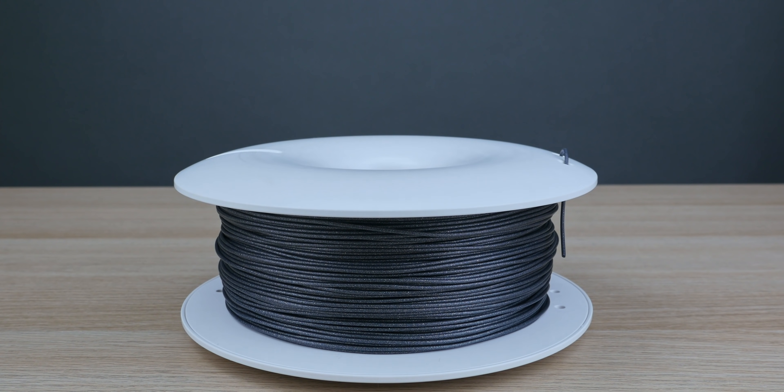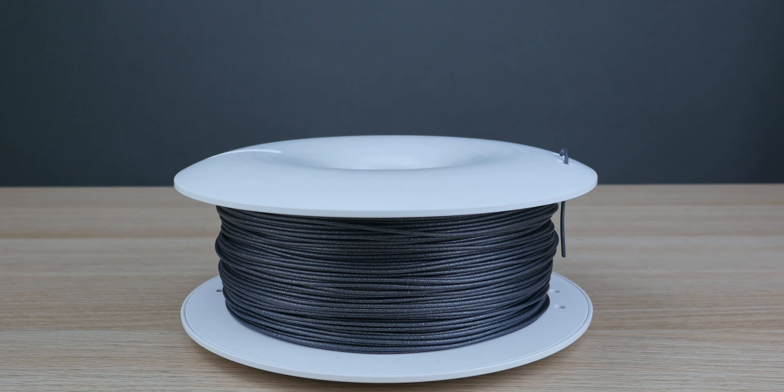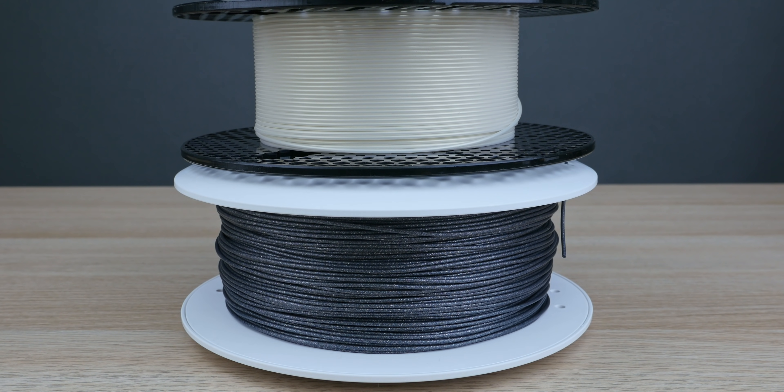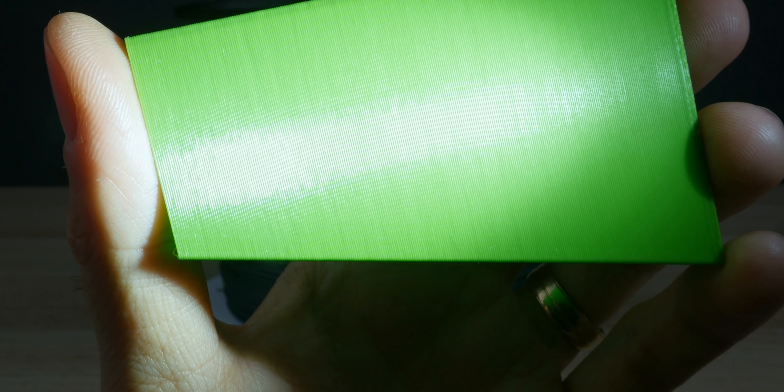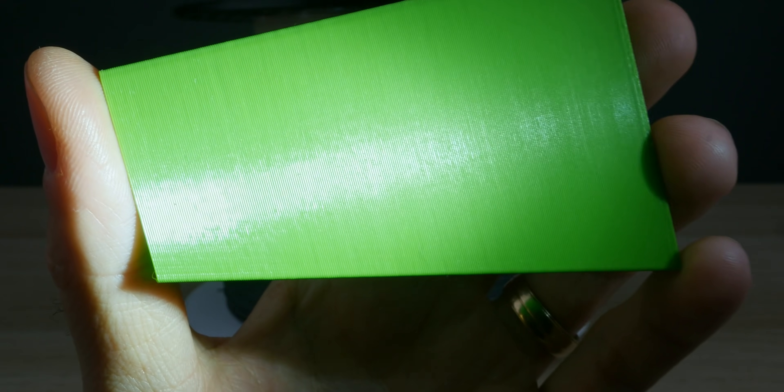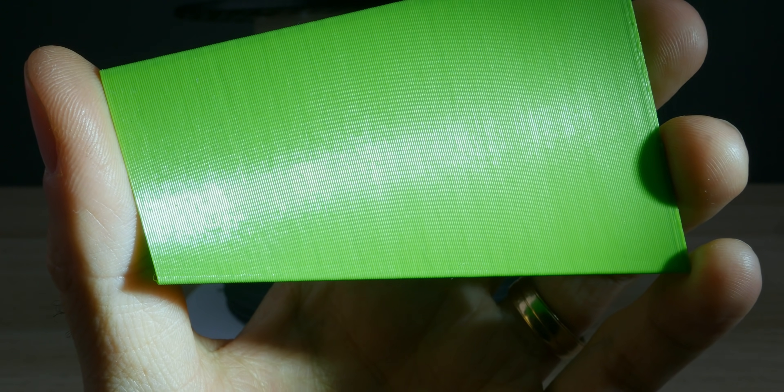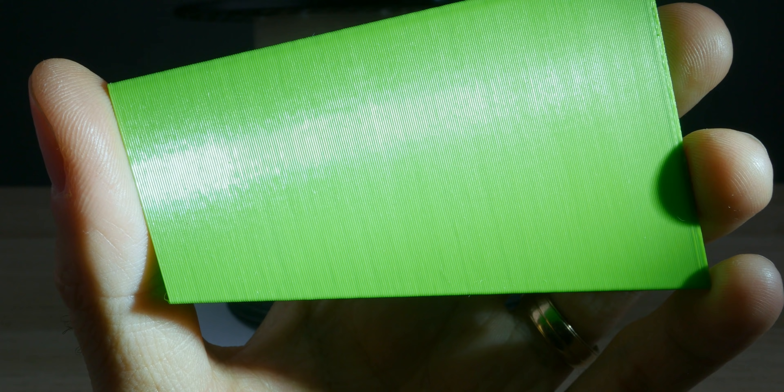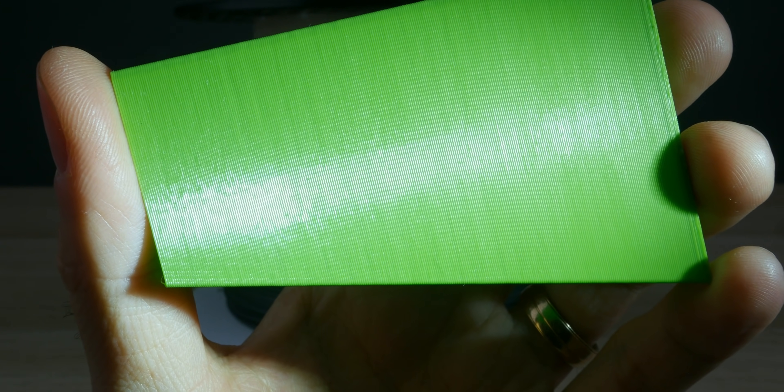I've been using high precision filament from Prusament and Fiberlogy. Less precise filament will start to show an uneven random variation, but because it's uneven, you don't normally notice it as much. And it'll add noise to this pattern and make it less obvious.